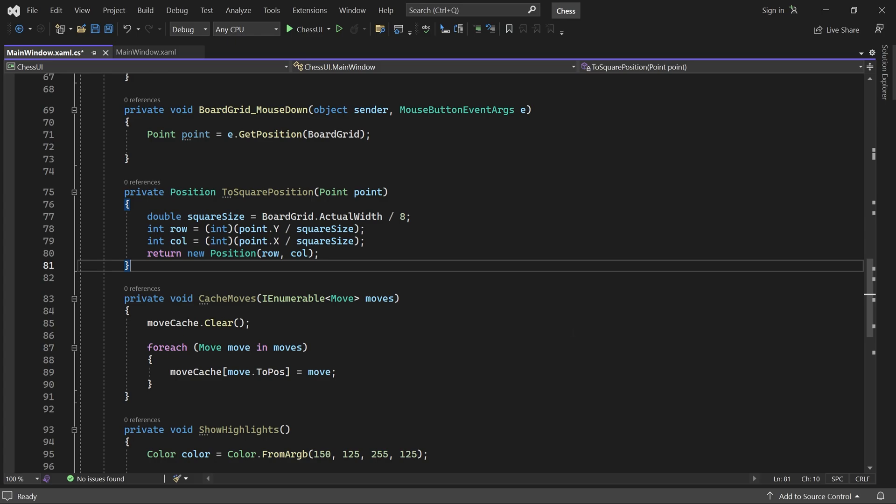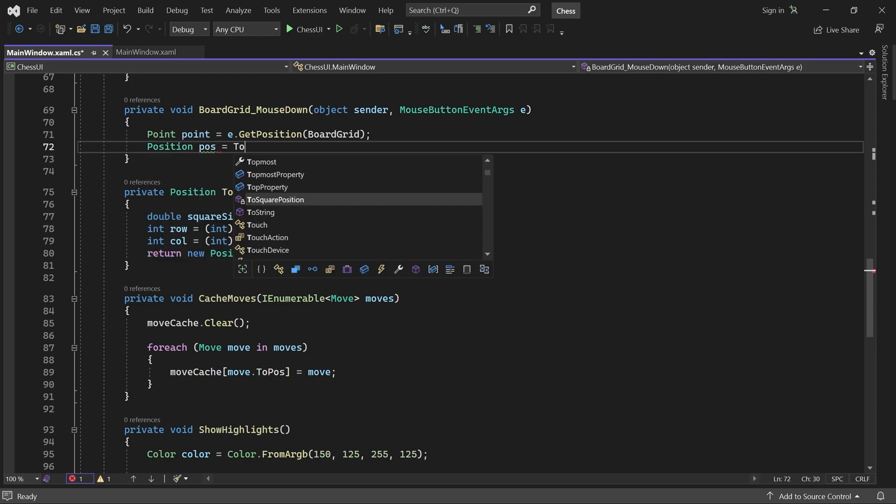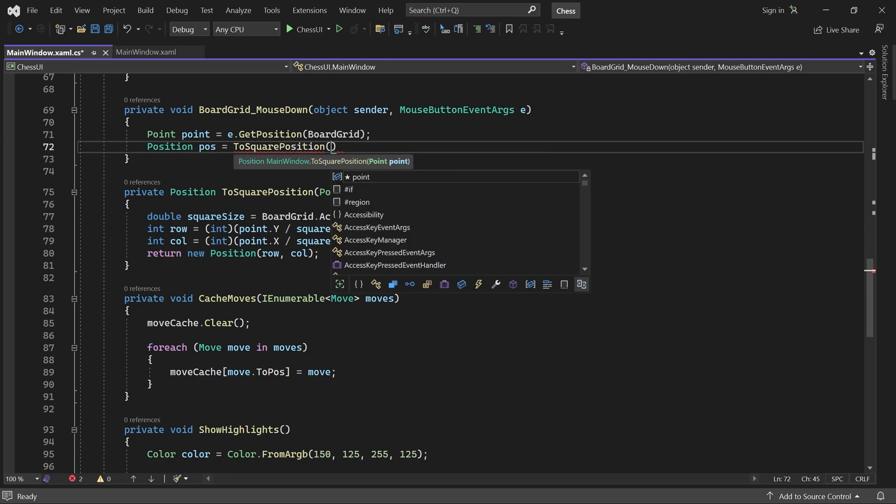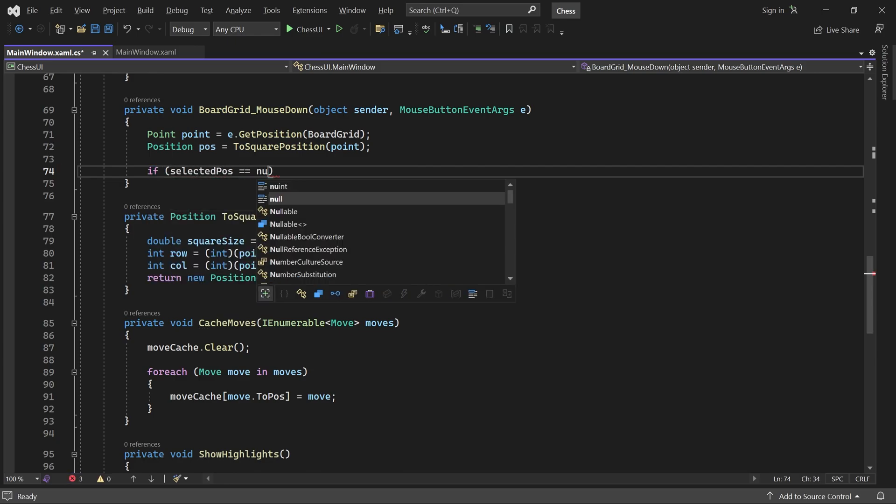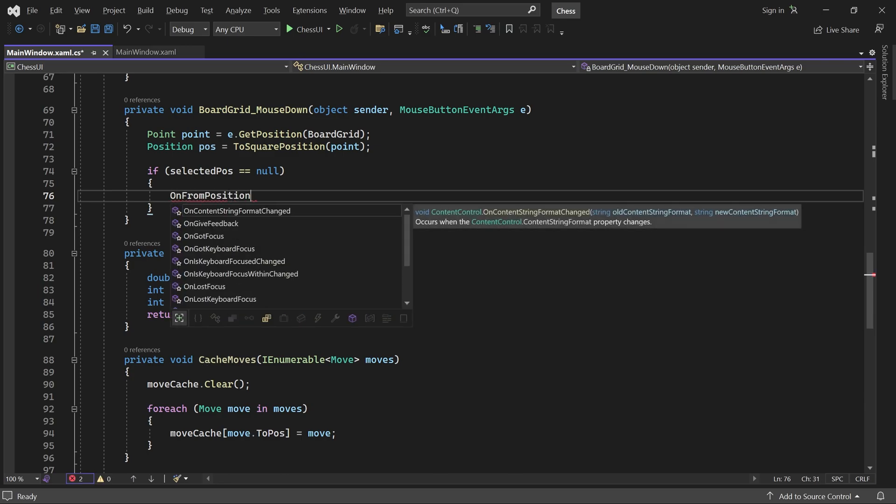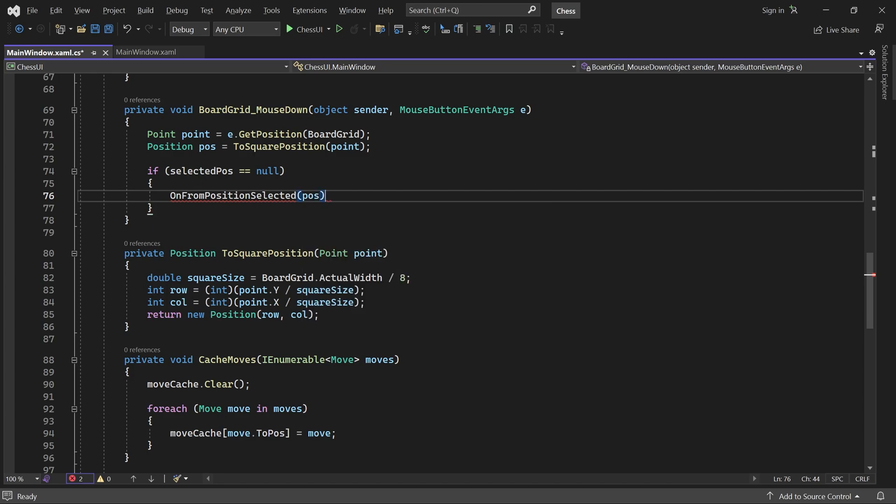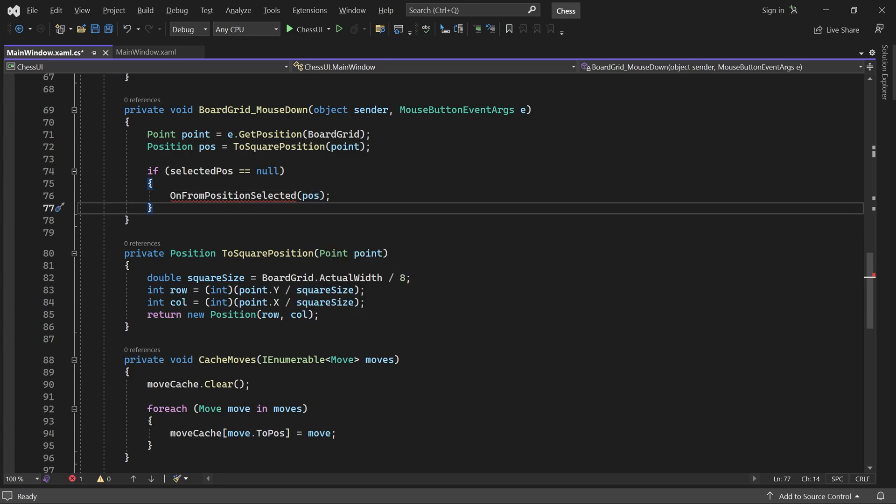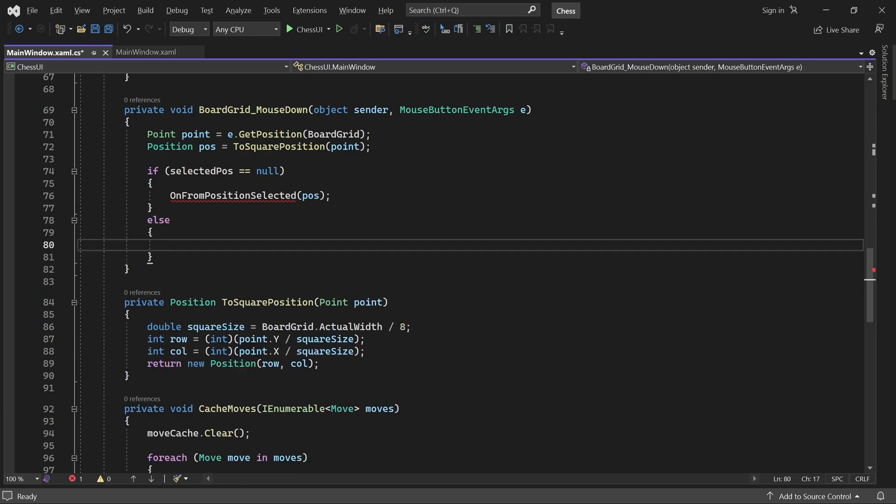Back in the event handler, we can now convert the click point to a square position. What we want to do with that position depends. If no piece is currently selected, we invoke a method called onFromPositionSelected. And if a piece is selected, we invoke one called onToPositionSelected.